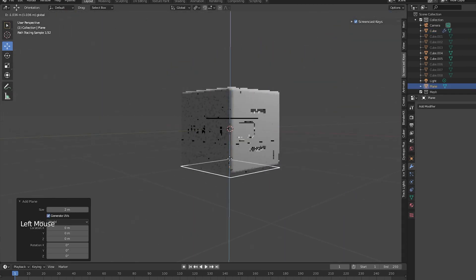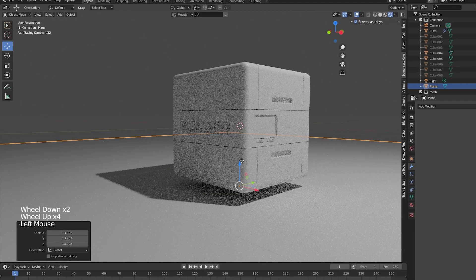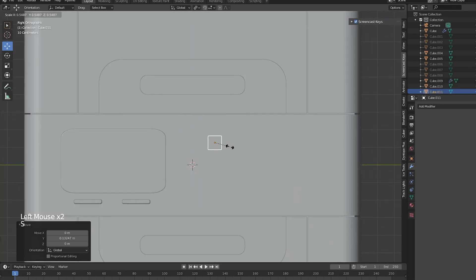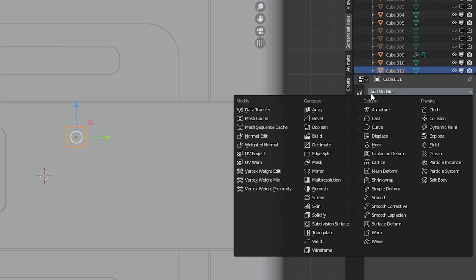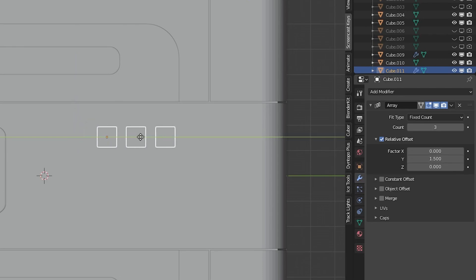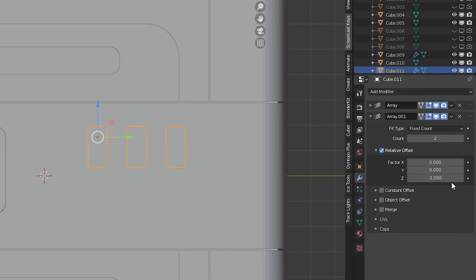Let's also use the array modifier to create more buttons next to the screen. Add in a cube and scale it down to the size of a button. Then use an array modifier to create more buttons on your horizontal axis and another array modifier to add more buttons on the vertical axis.